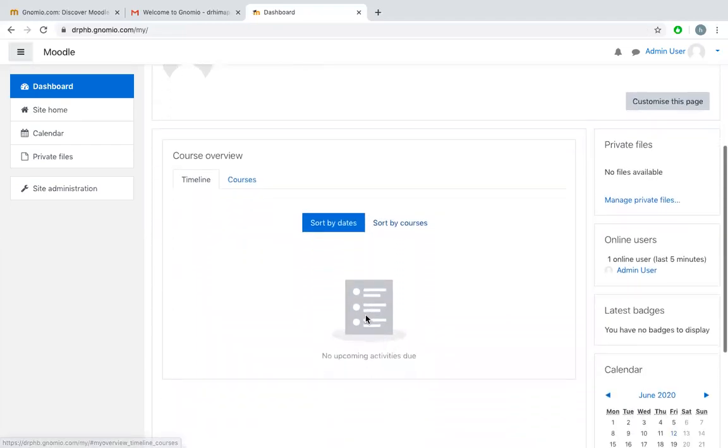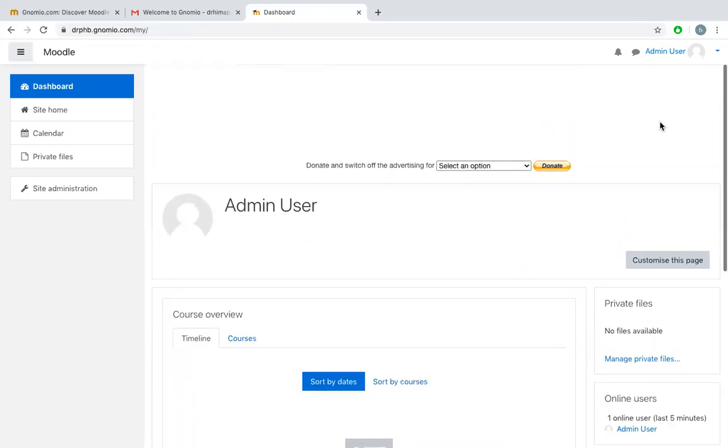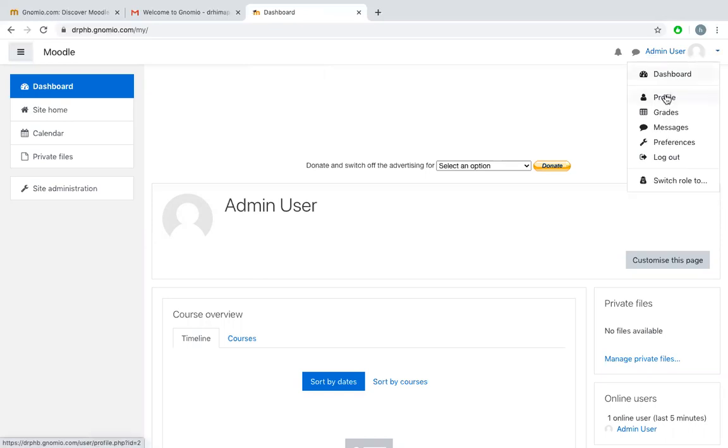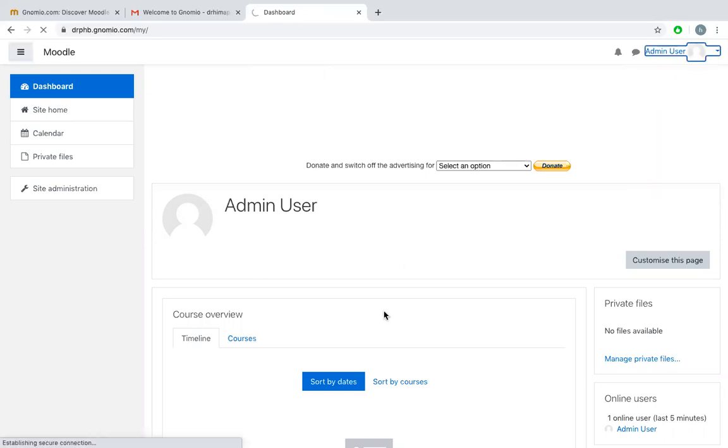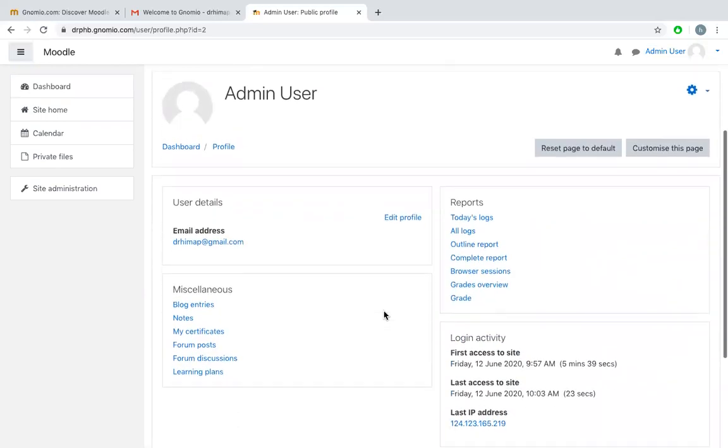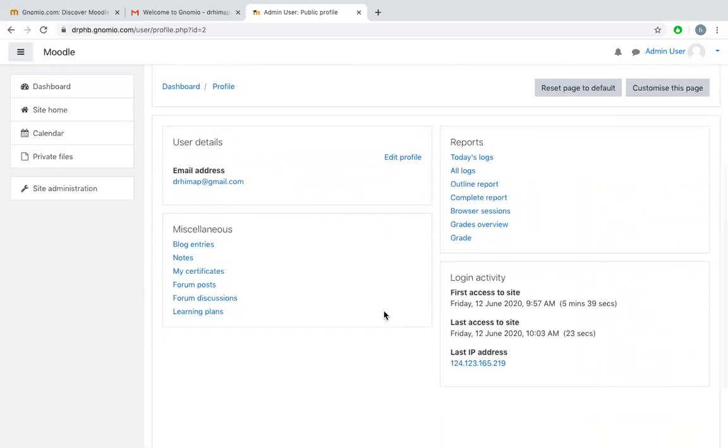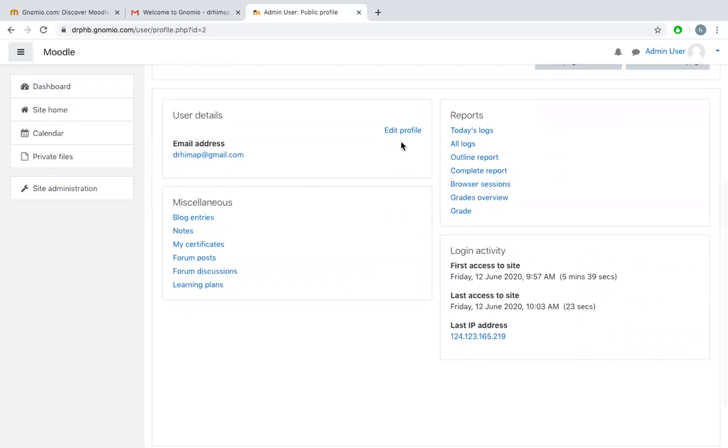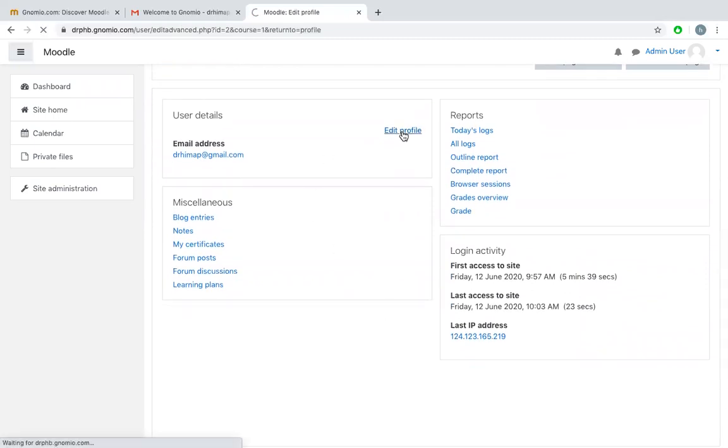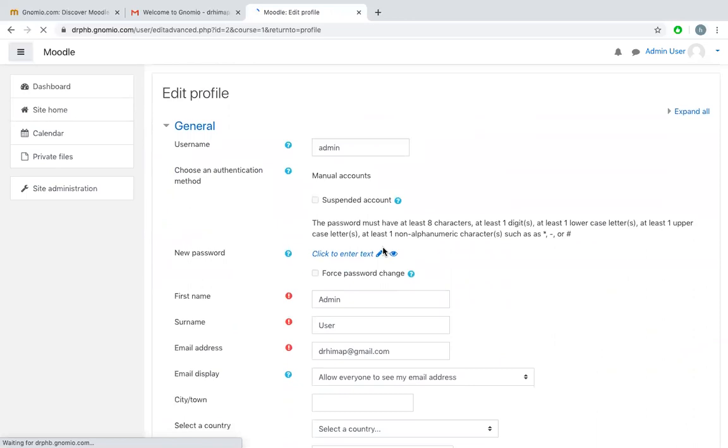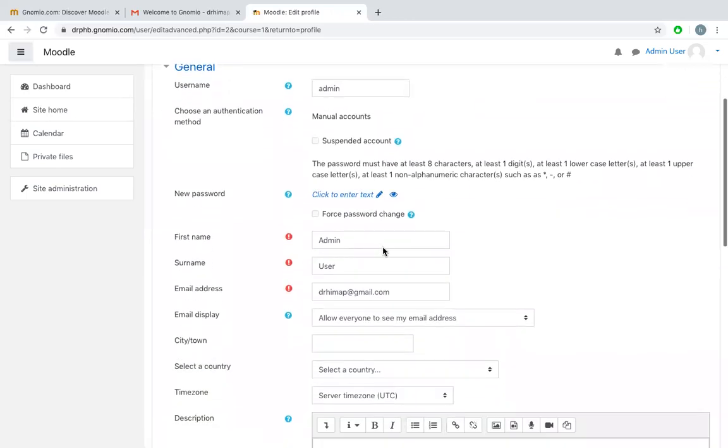I can now customize the pages. I can change my profile by clicking on the top here near admin user. Click on profile, and just scroll down. You can see edit profile.